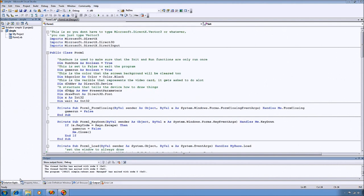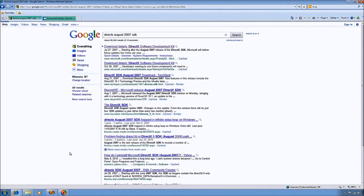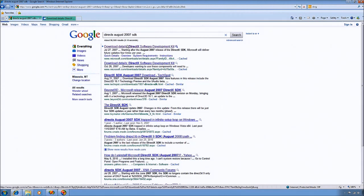You also want to make sure that you go download the August 2007 Source Development Kit for DirectX. Just do a quick Google search on it, it should be the first link.